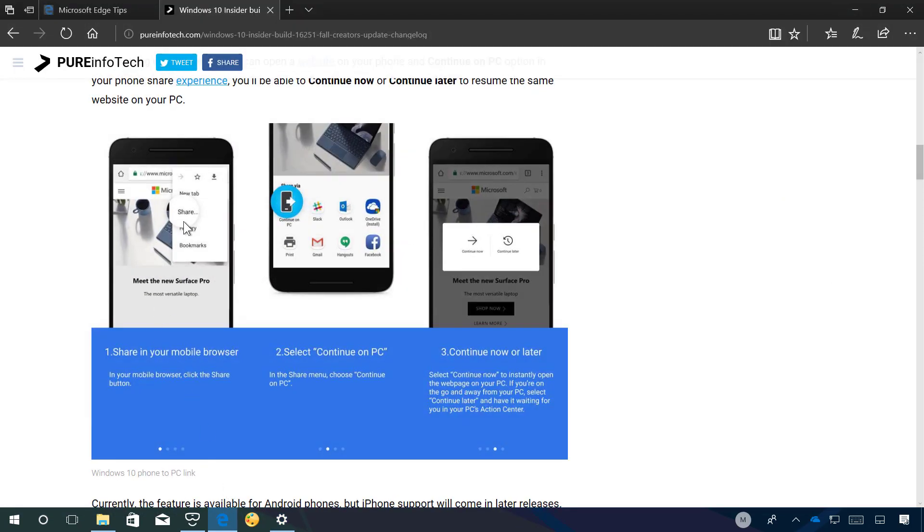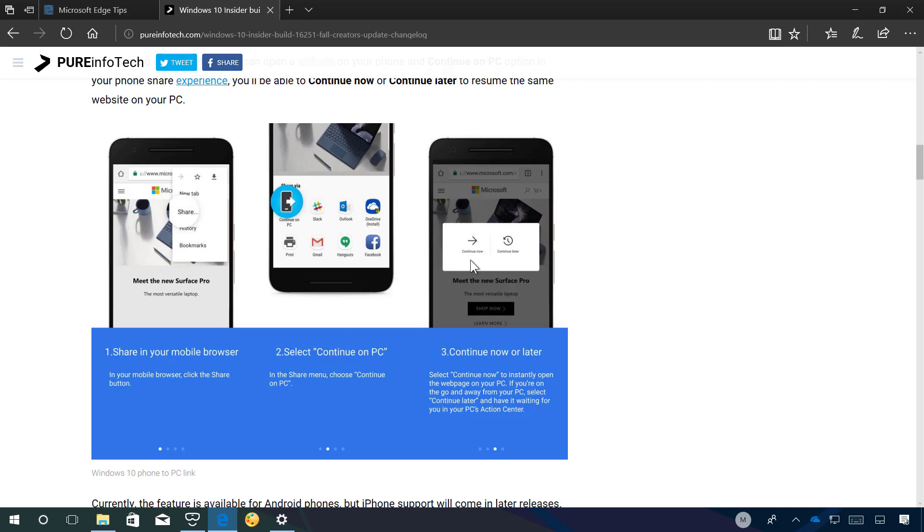On the website you only have to use a web browser and start the share experience and then from the list click the continue on PC and then you will click continue now if you want to pick up on your computer right away or you can send a notification clicking the continue later button as you can see on this screenshot.